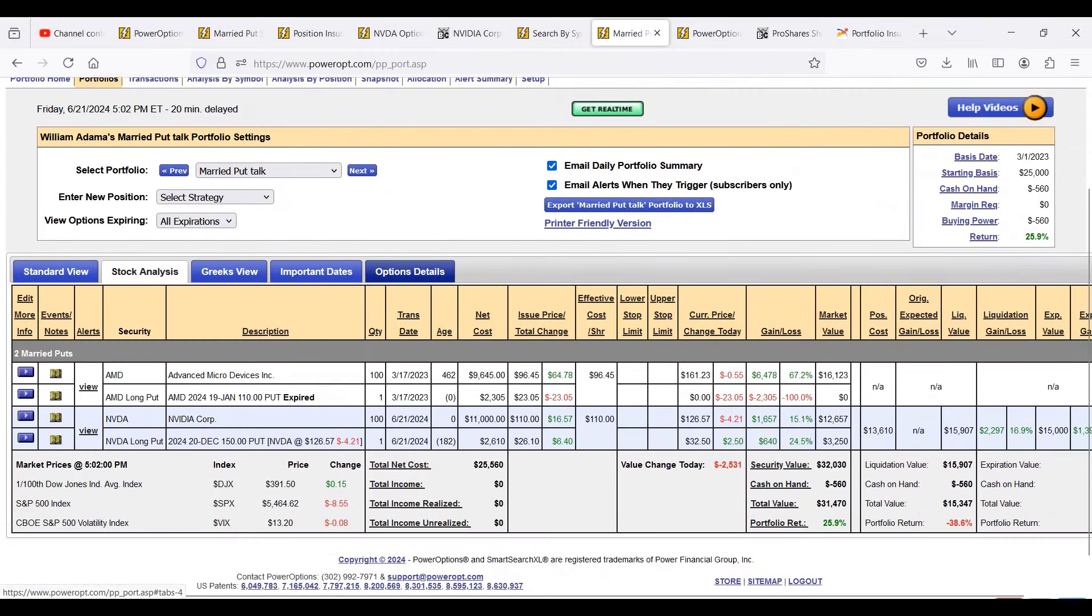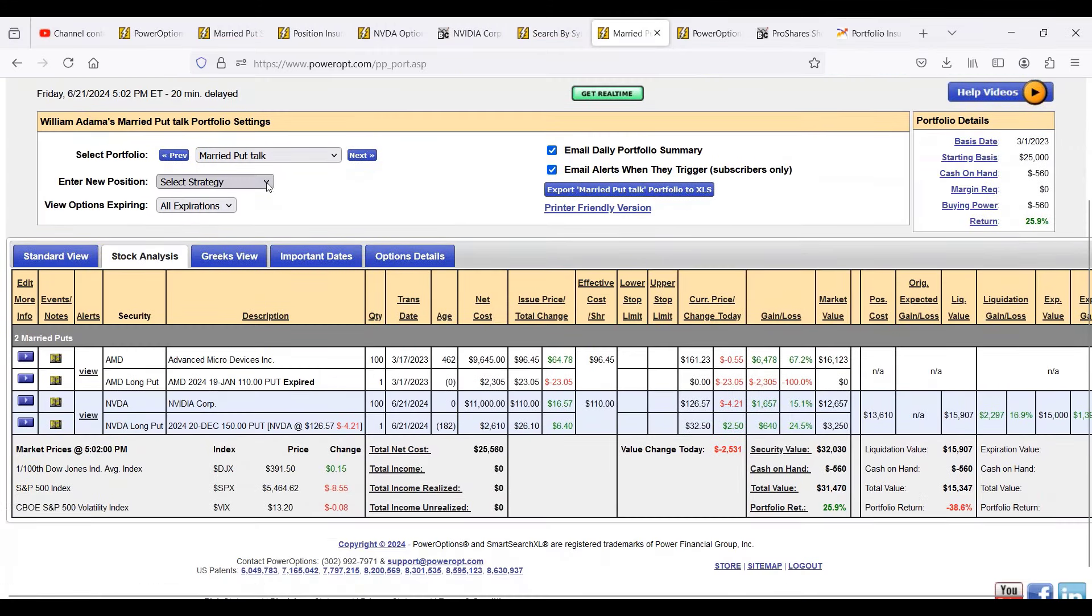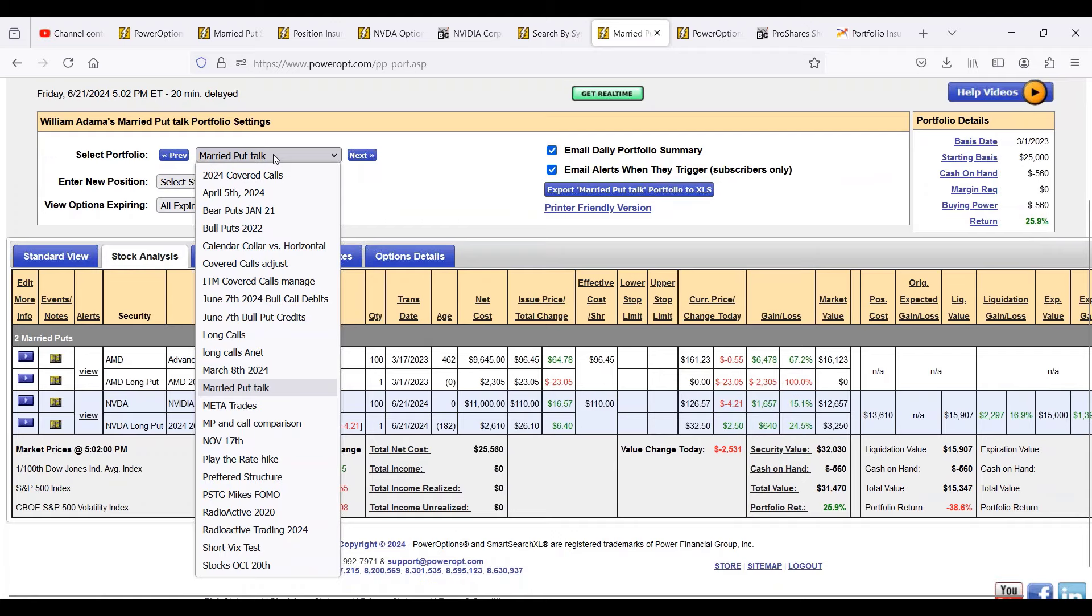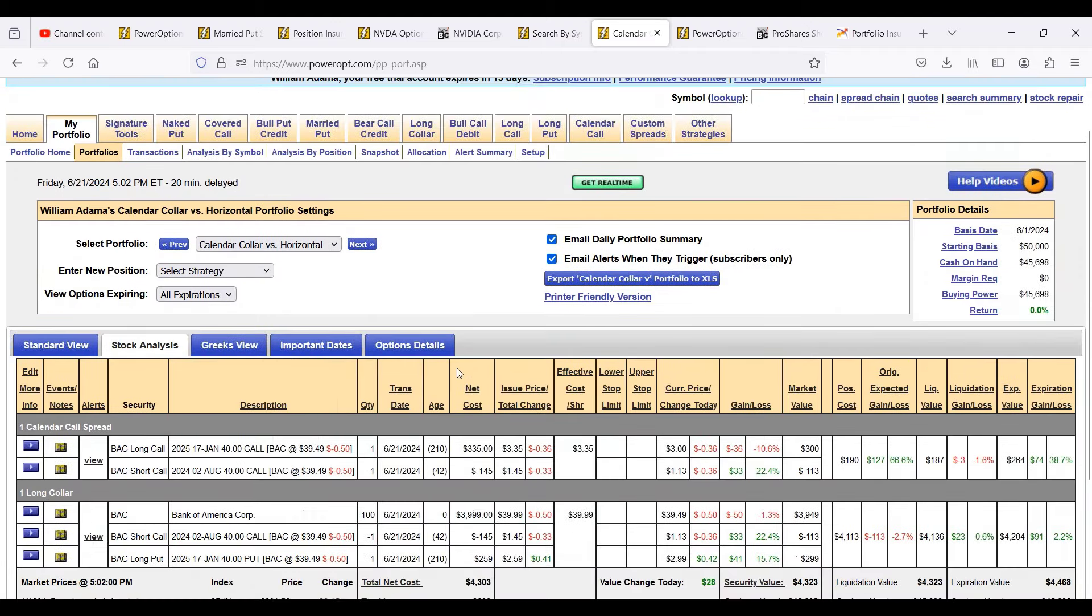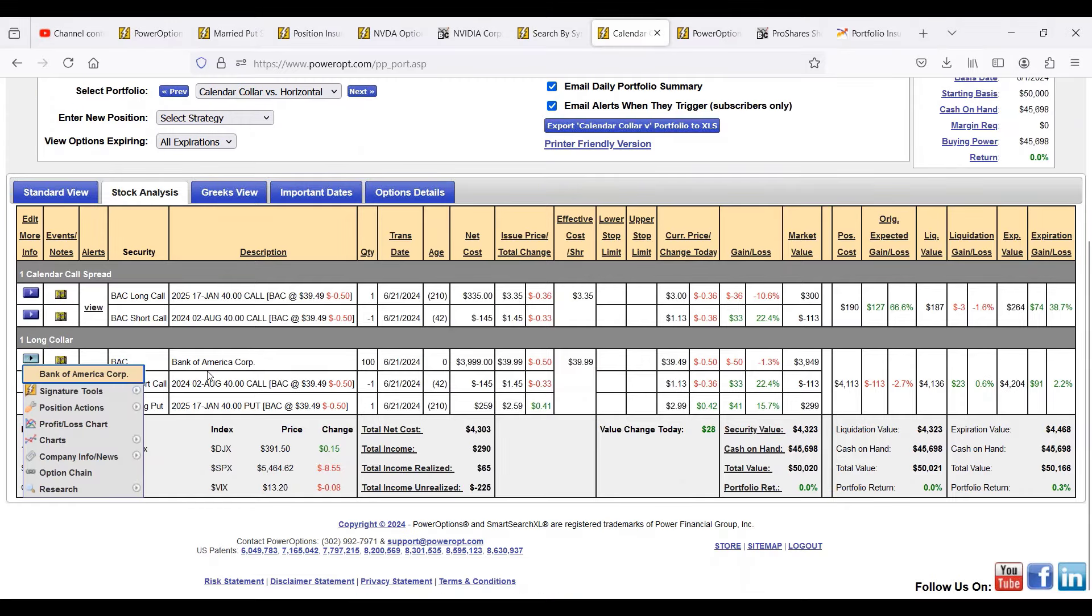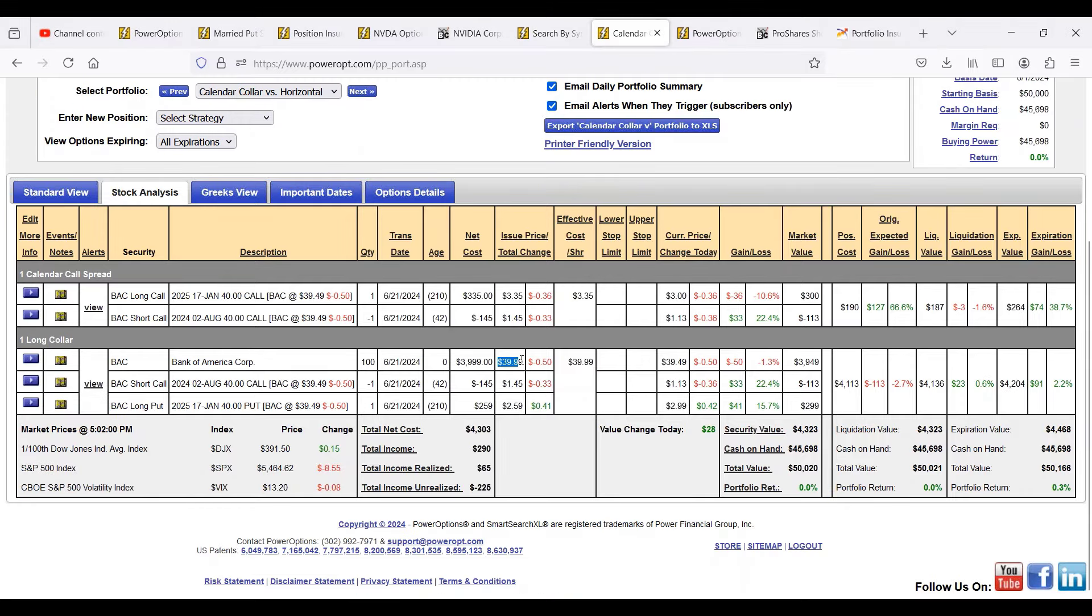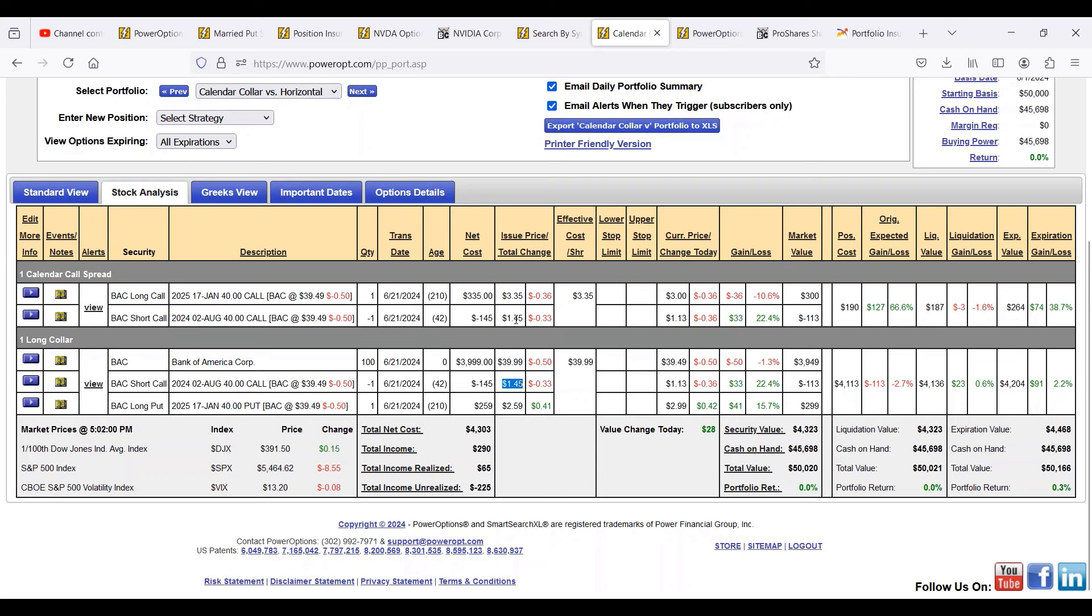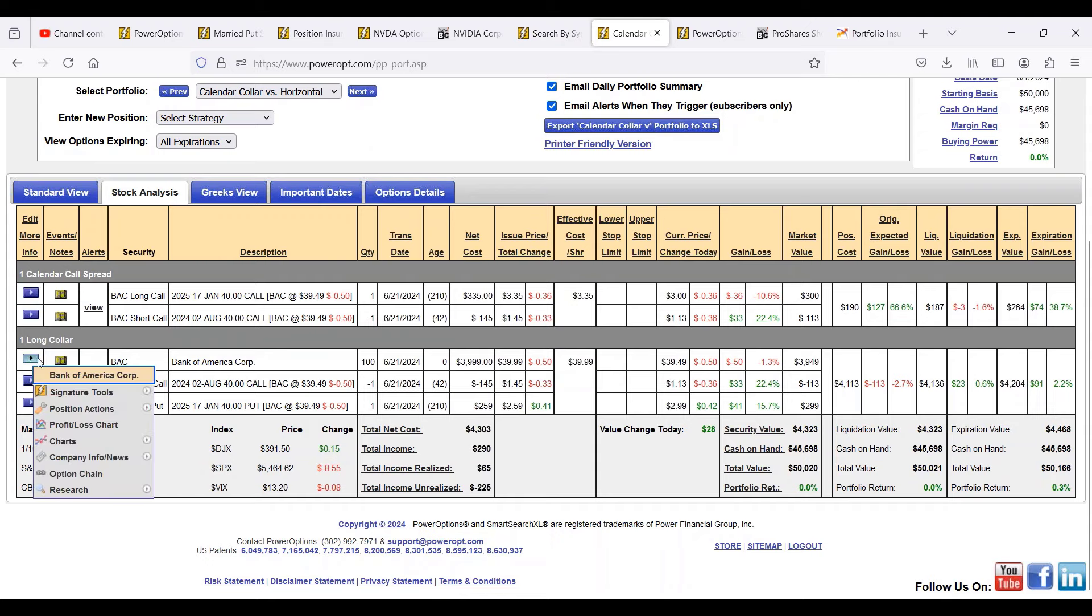This is in Married Put Talk. Calendar call versus what's called a horizontal spread. Max, calendar calls at the same strike is a horizontal spread. Different strikes would be a diagonal spread or poor man's covered call. Long collar Bank of America, yesterday closed at $39.99. He sent me the email saying, what if I sold the 42-43 day out August 40 call at $1.45, the same call we're gonna use in our calendar horizontal spread, but I bought an at-the-money January 40 put at $2.59. This is a dynamic collar, same strike put but further out in time.